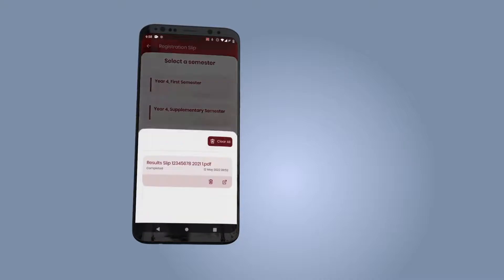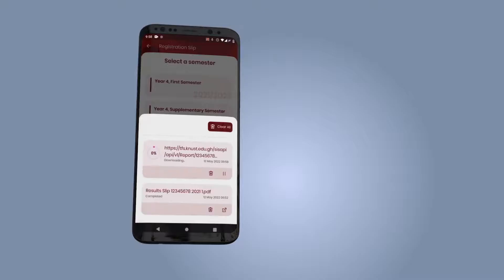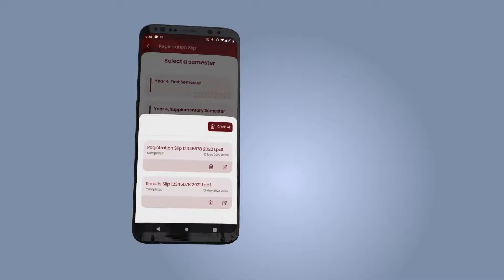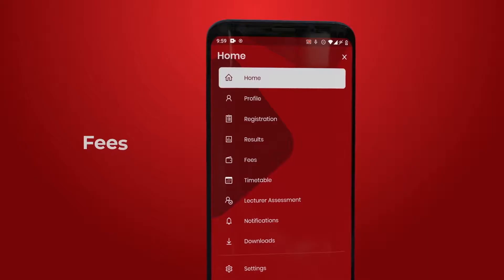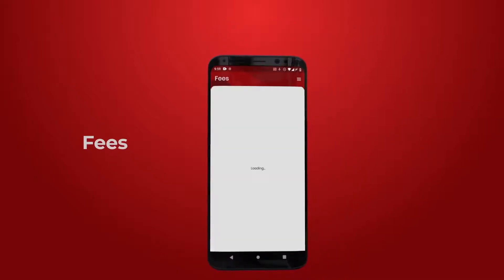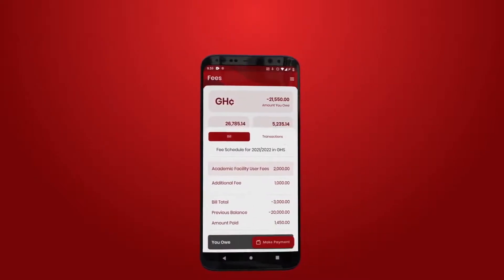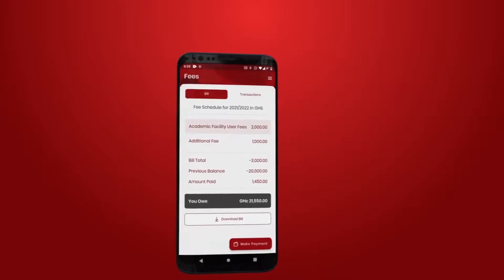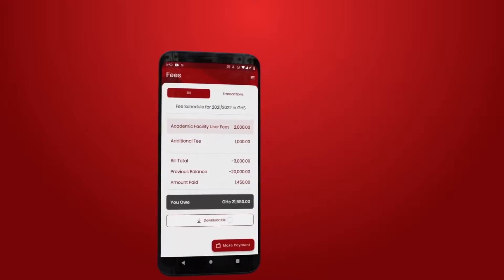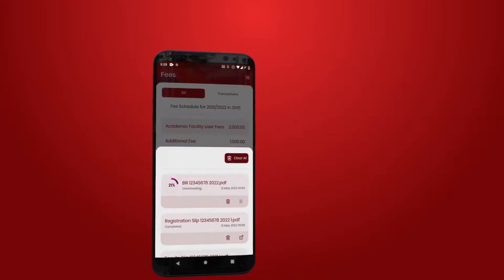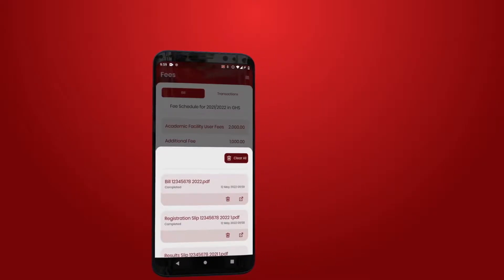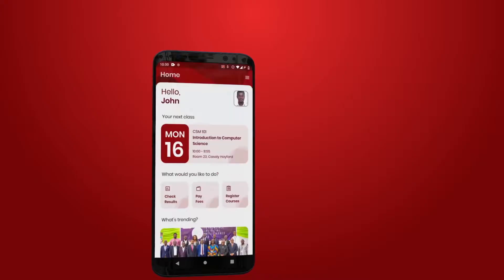Download your registration slip and submit a copy to your exams officer. To view your school fees information and transactions, tap on the fees icon. You may also download or share bill information and bill transactions.